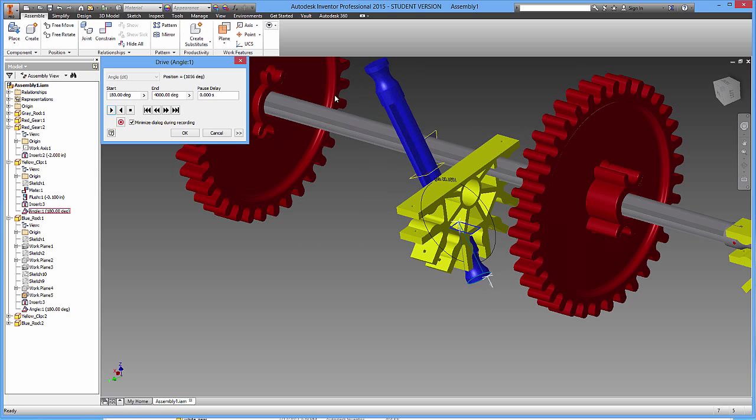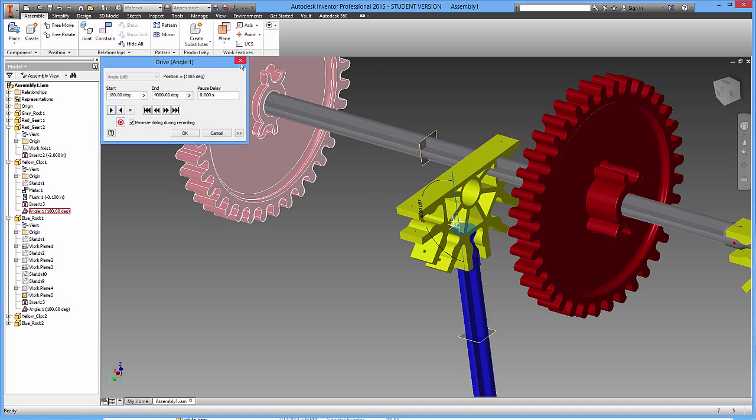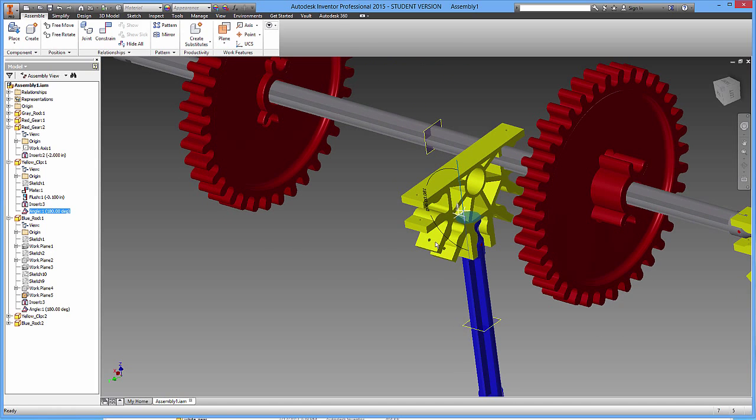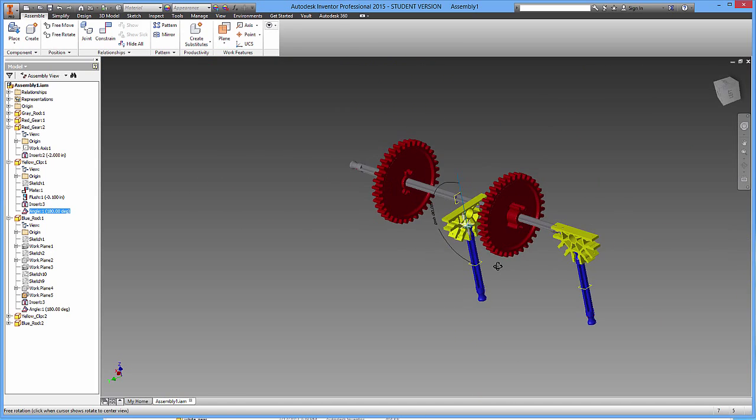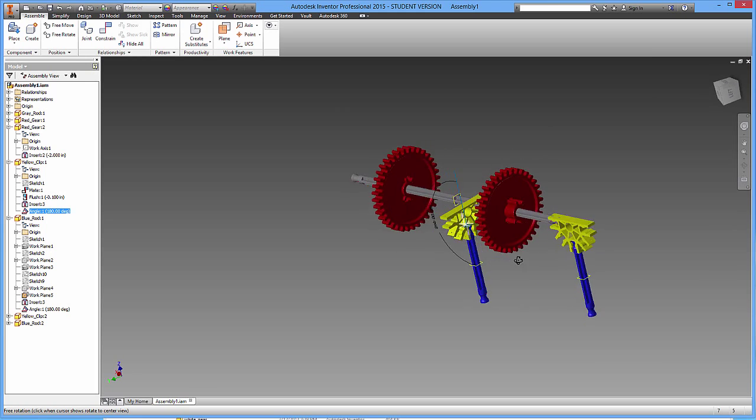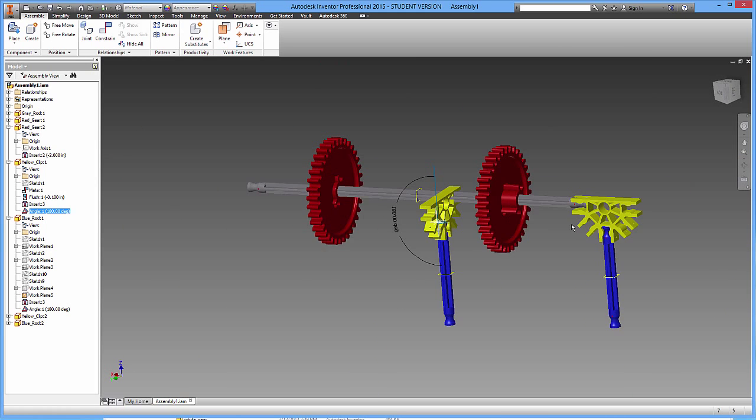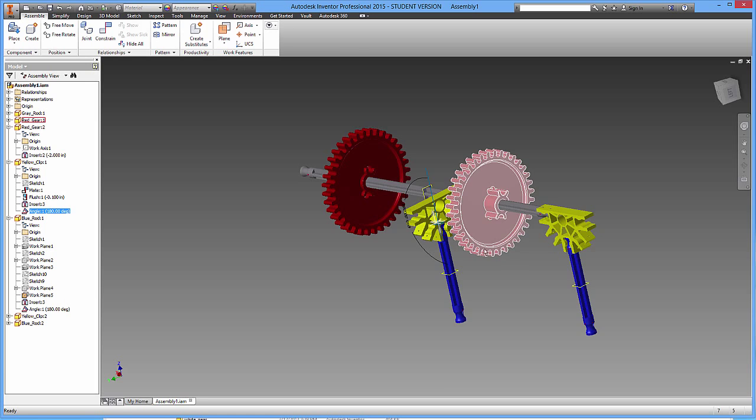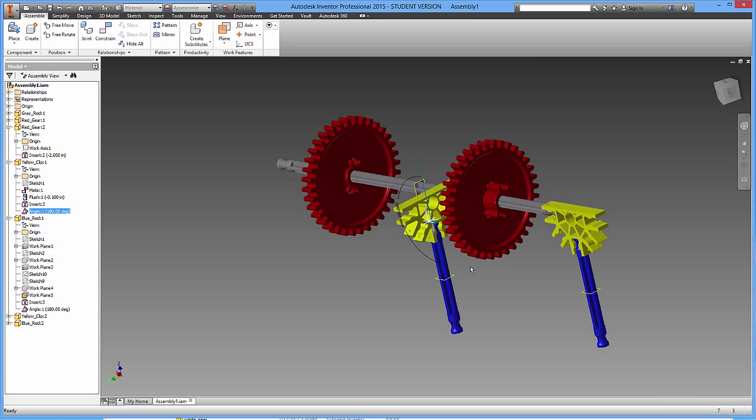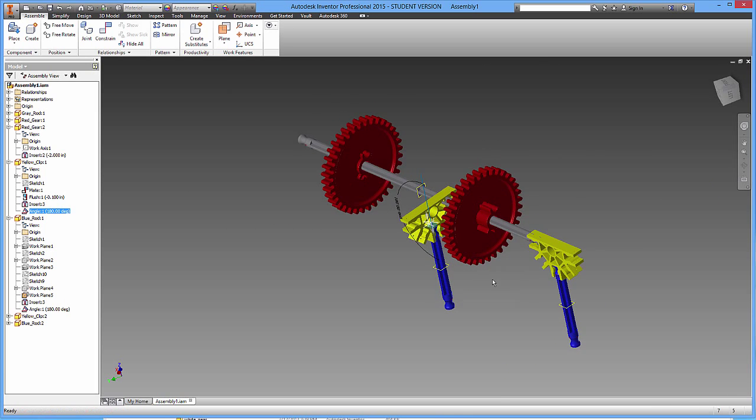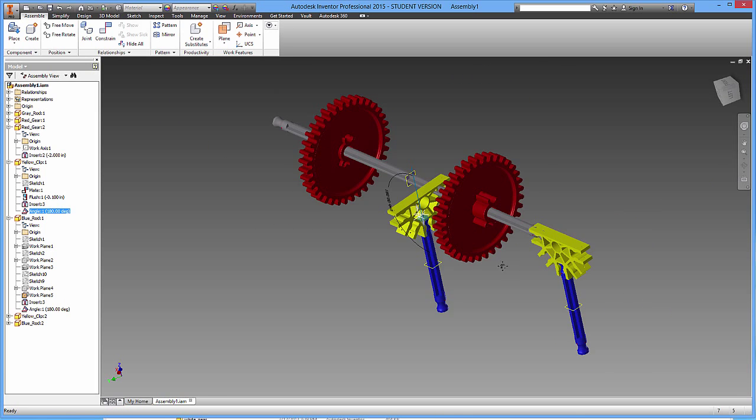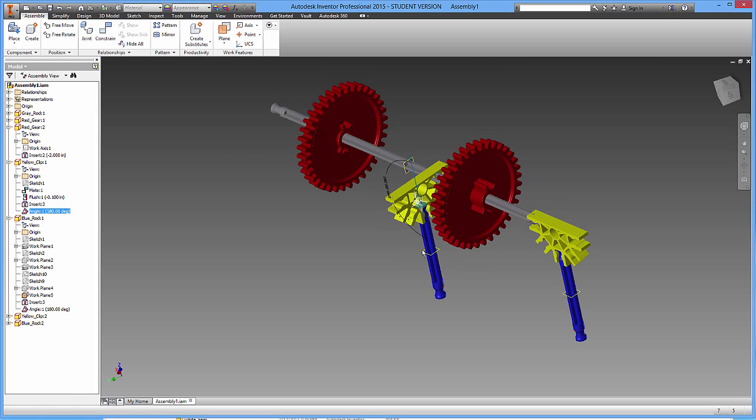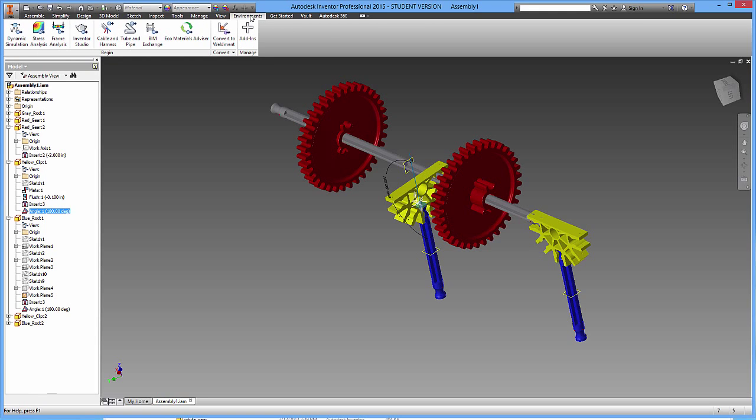Anyway, we have multiple animations that we could do just from that. So what we want to do is we want our thing to do multiple animations at the same time. And to set that up, we're going to need to create an animation timeline. To create an animation timeline, go over to the environments tab, click on that, and then you want to head over to Inventor Studio.